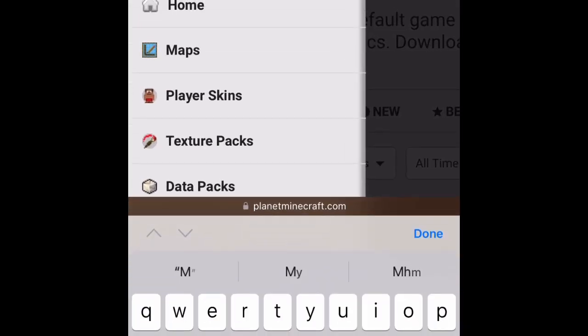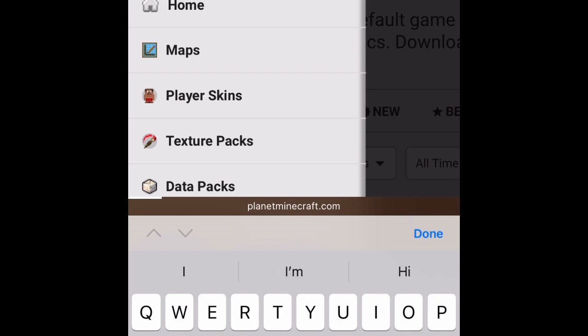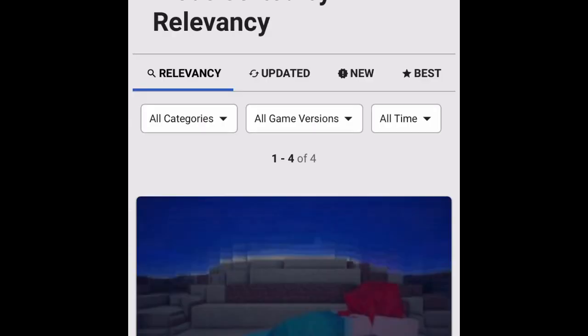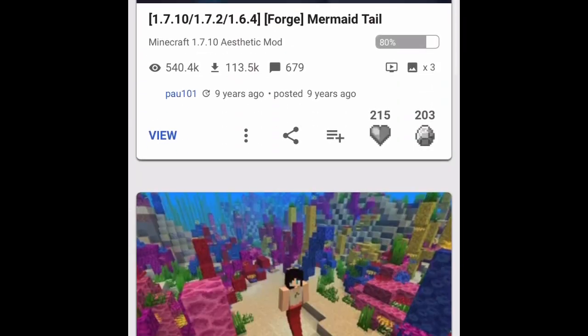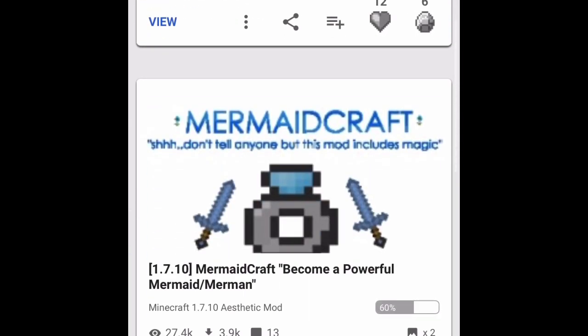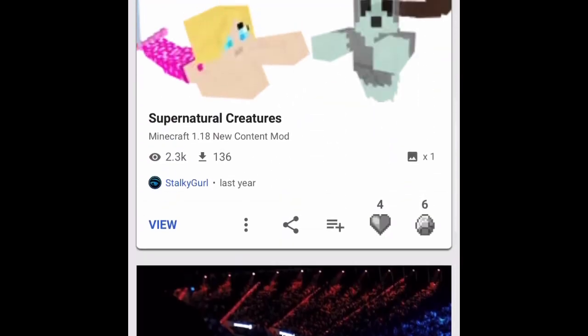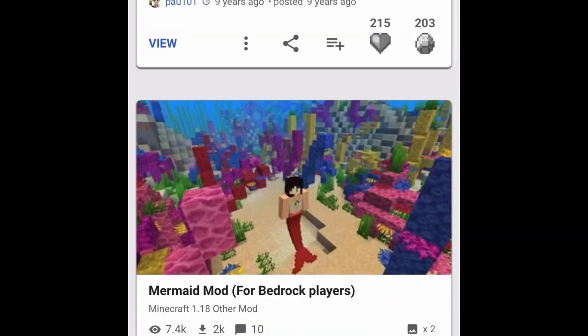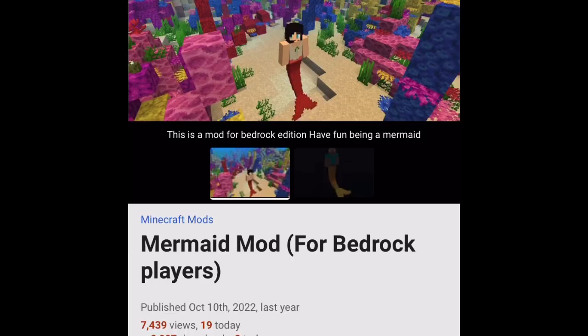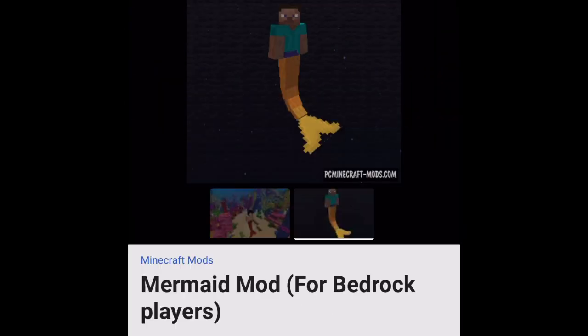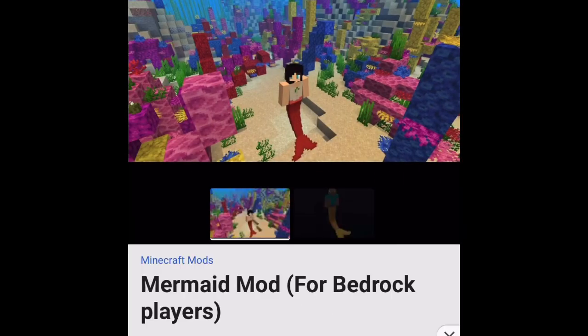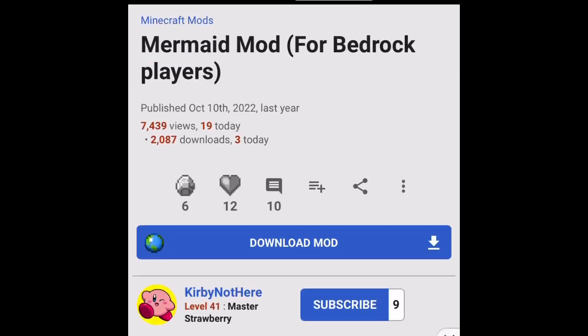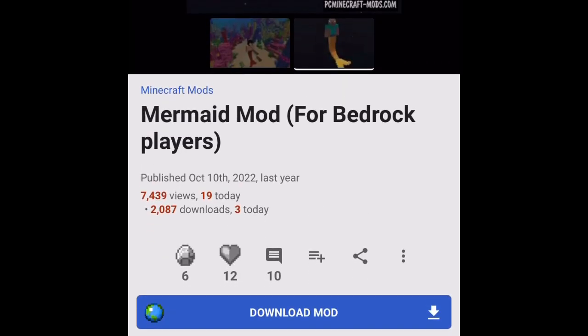Search up the mod you want and then you'll find these. Whichever one you want, just click on the one you want. For example, I'd like this one. There might be an ad so just click on the X in the corner of your screen. This is what it looks like—you can have a look at the pictures—but when you're ready to download, click on Download.